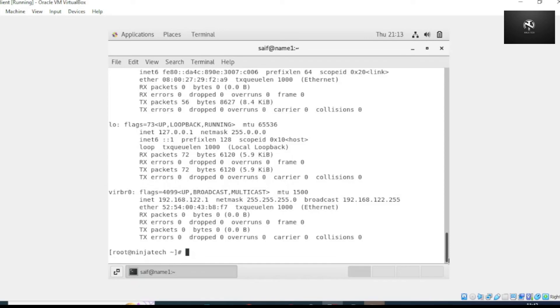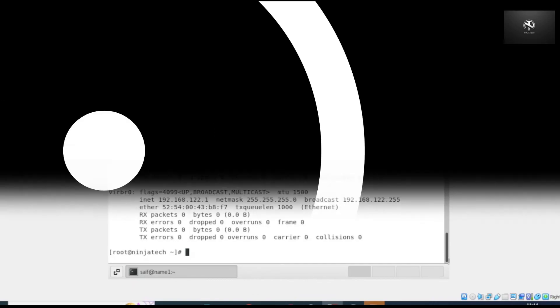That's how you can install and configure xRDP using CentOS 7 platform. I hope you understand. Thank you so much for watching. Hope to see you in the next video. Till then, take care.